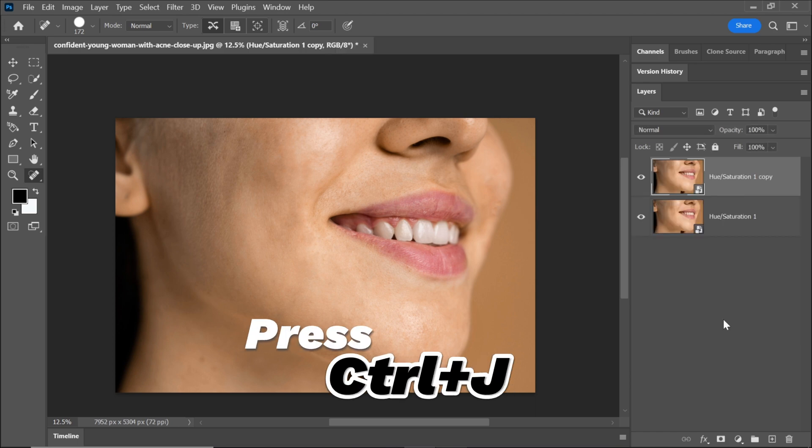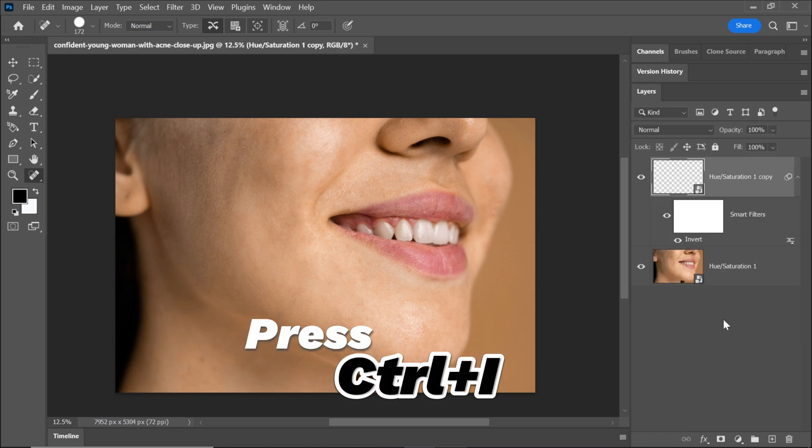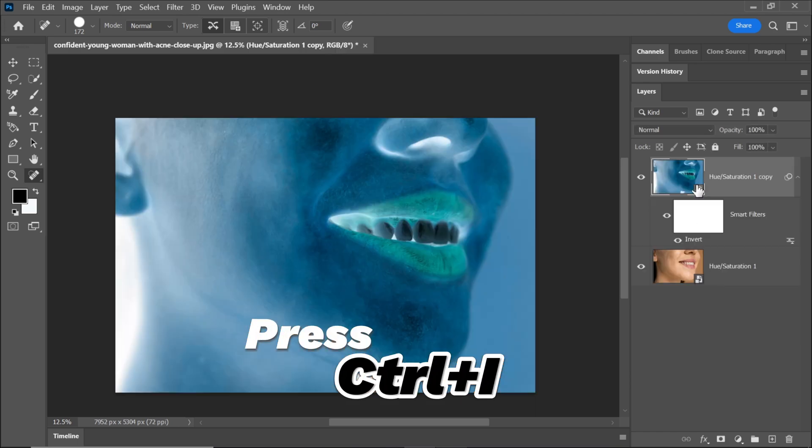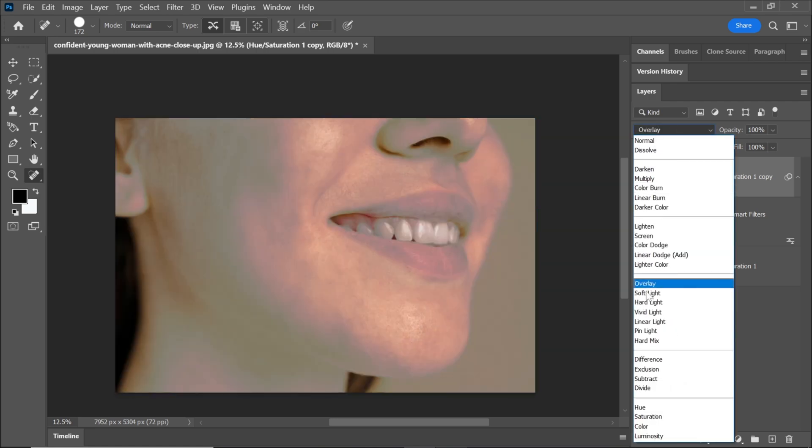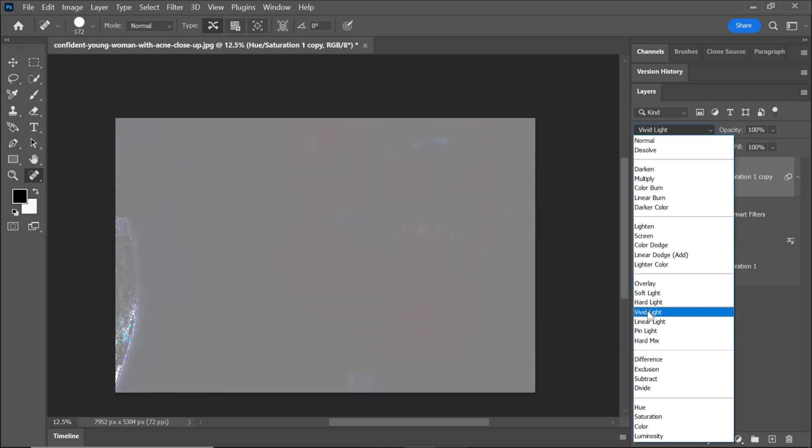Now, press Ctrl+J to duplicate the layer. Invert it by pressing Ctrl+I, change the blending mode to vivid light. This step enhances the skin texture.